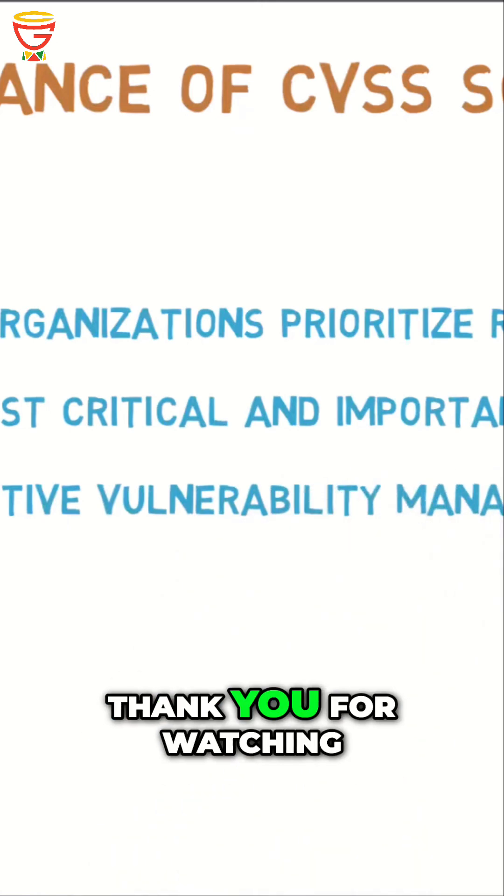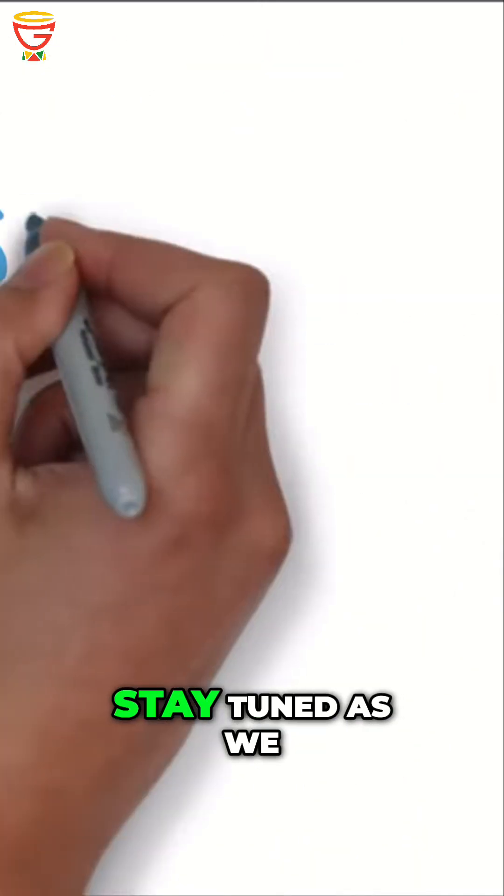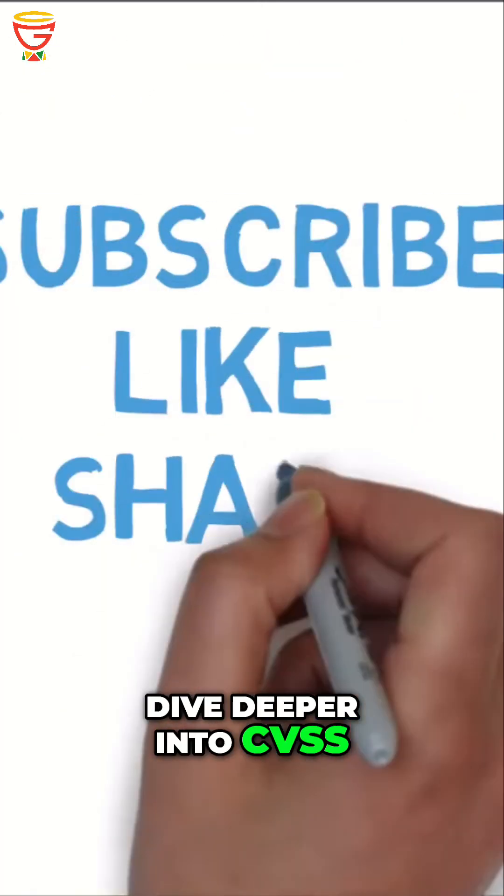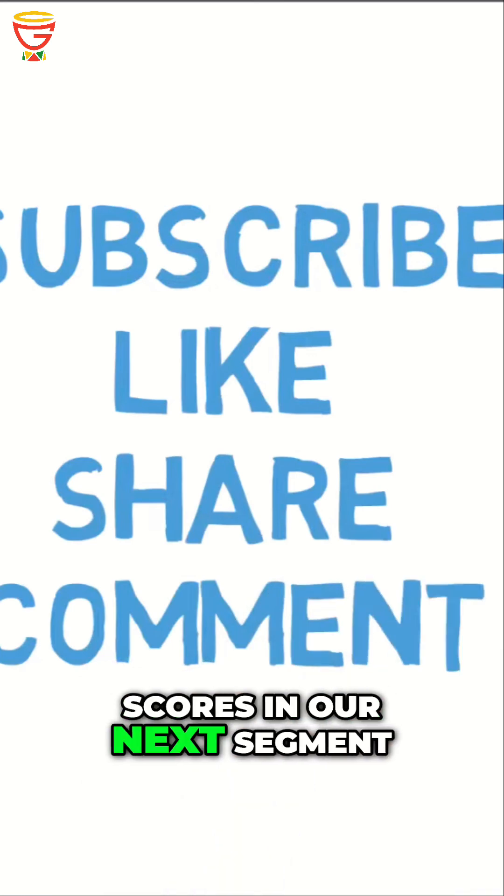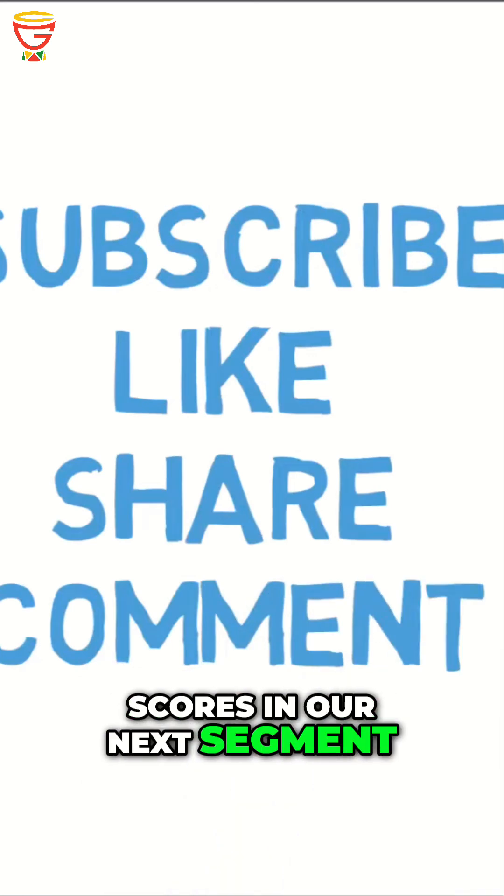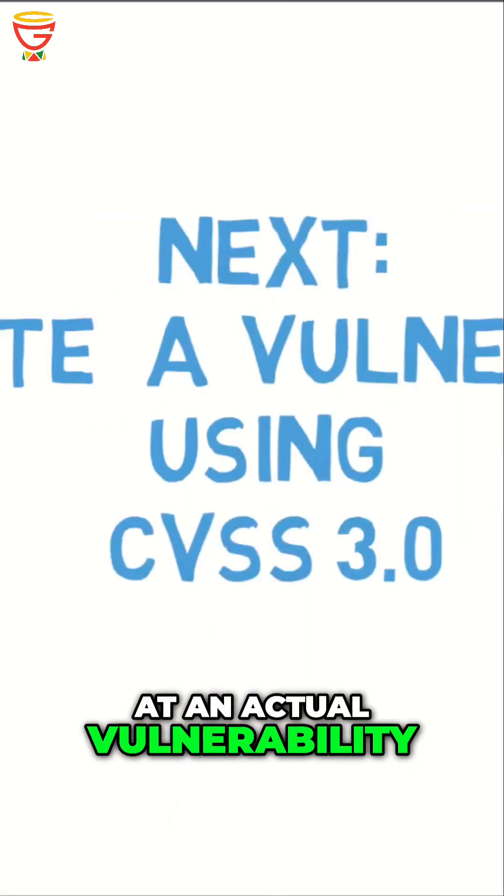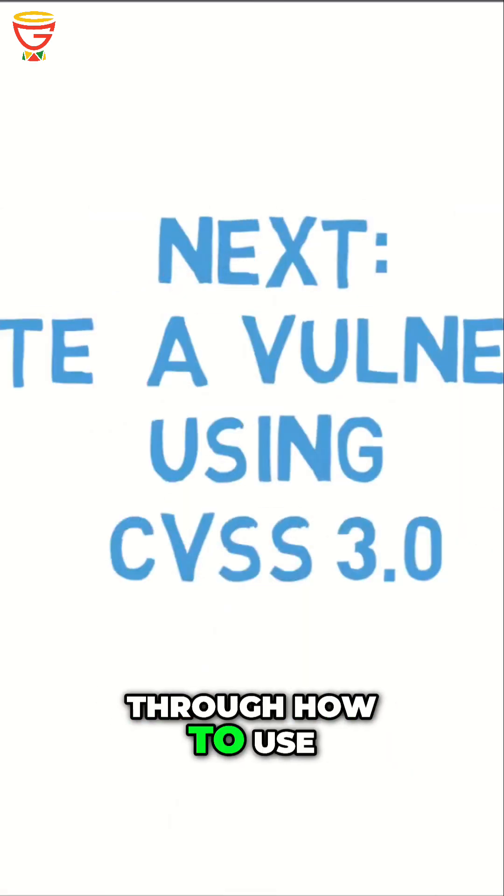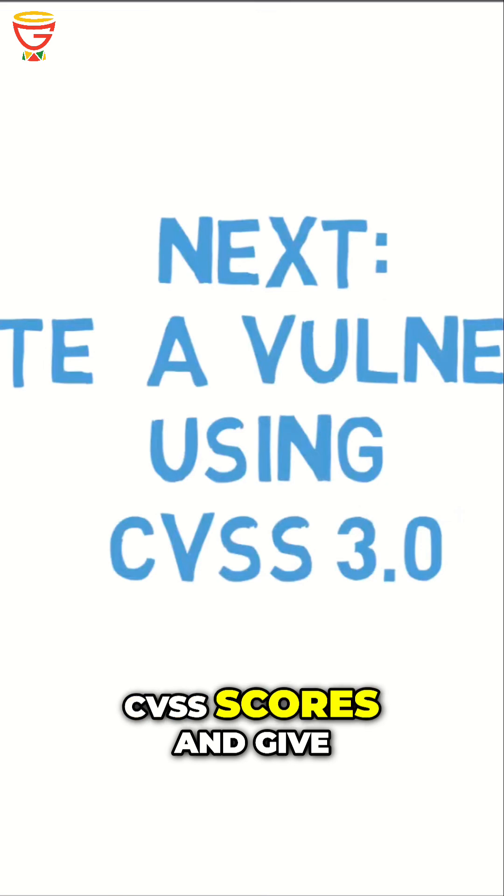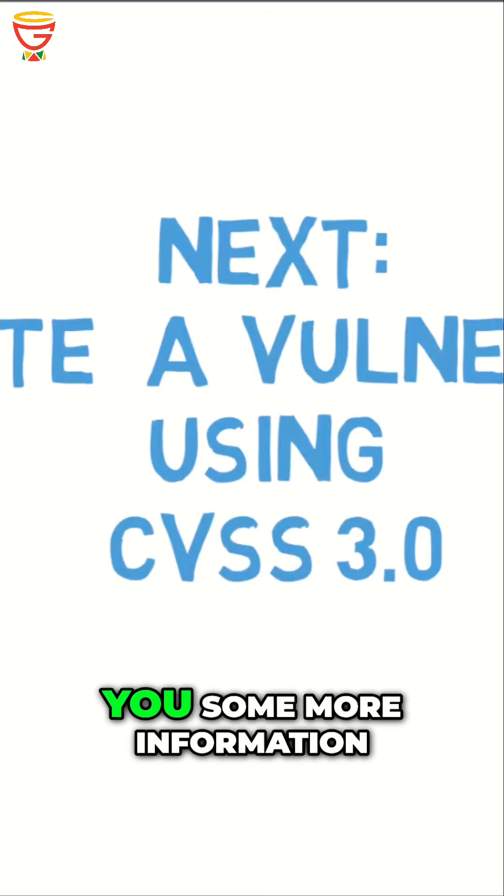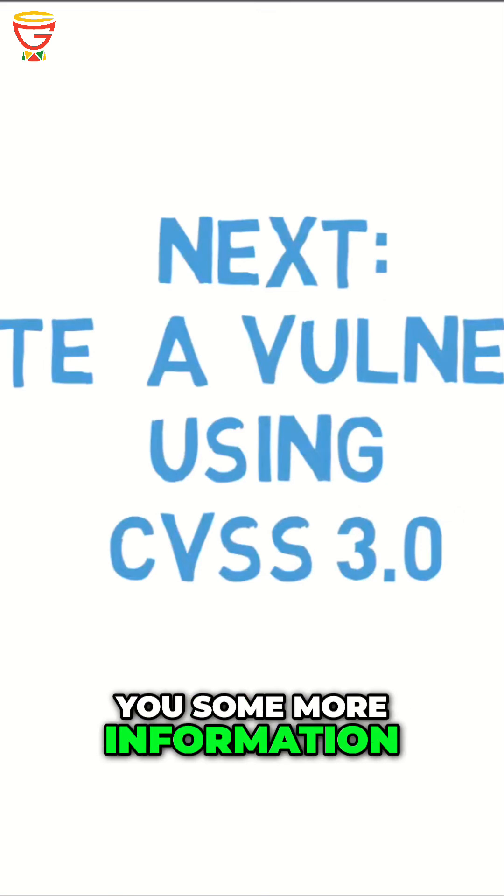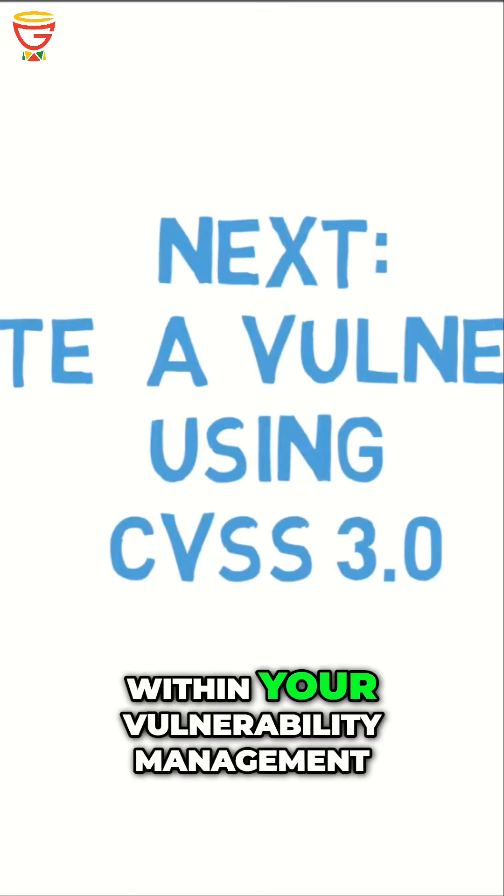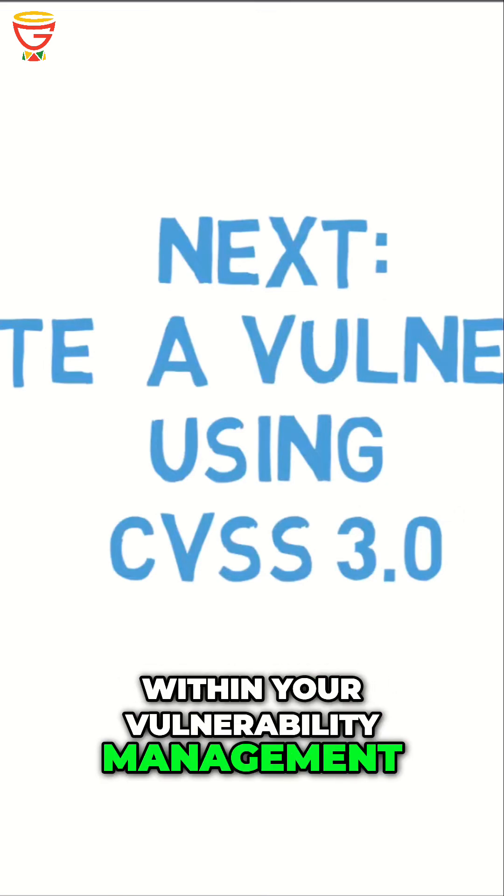Thank you for watching. Stay tuned as we dive deeper into CVSS scores in our next segment. We'll take a look at an actual vulnerability and walk through how to use CVSS scores, giving you more information to help you use them within your vulnerability management.